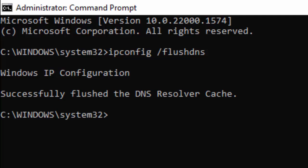Now type the second command: netsh space int space ip space reset and press Enter.